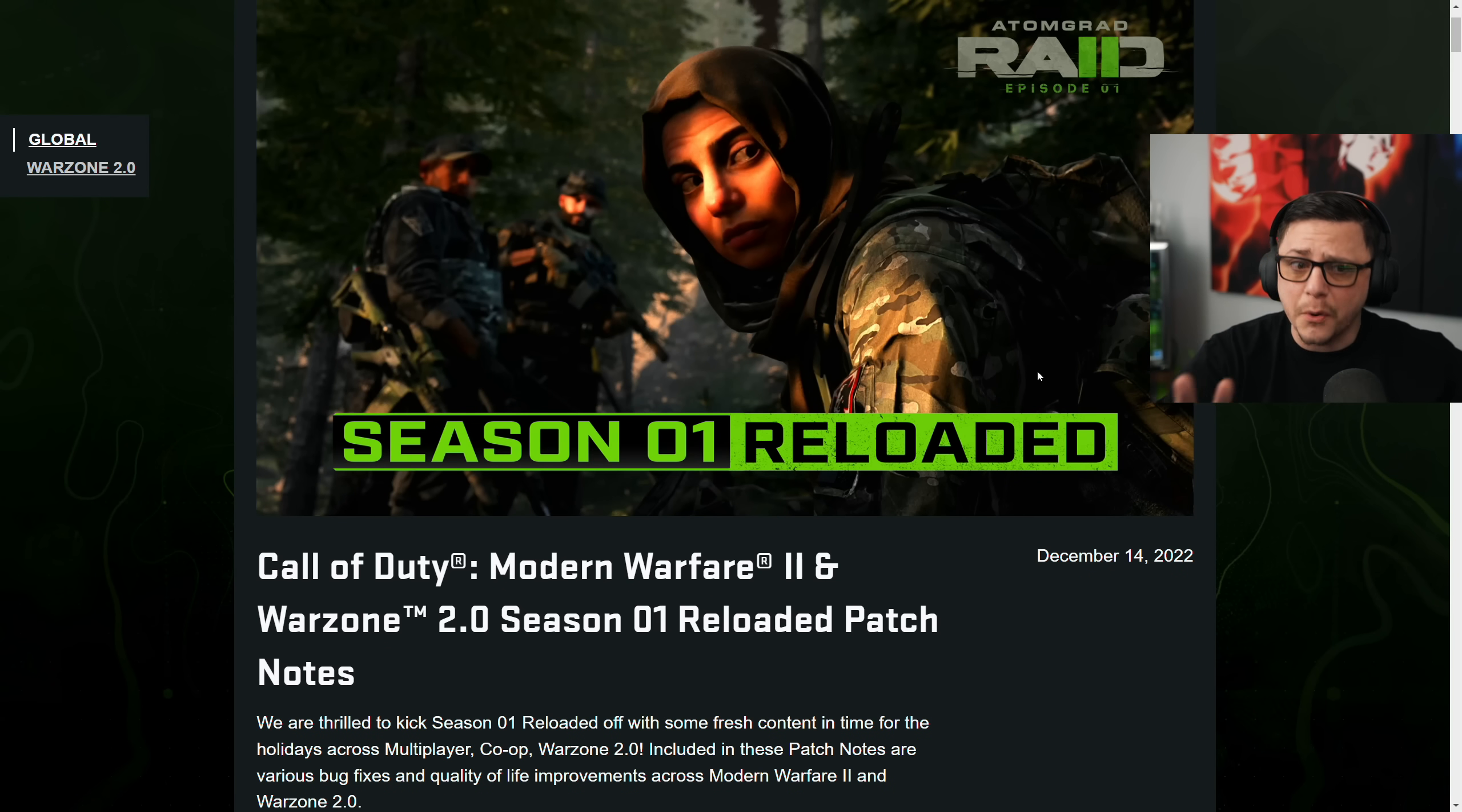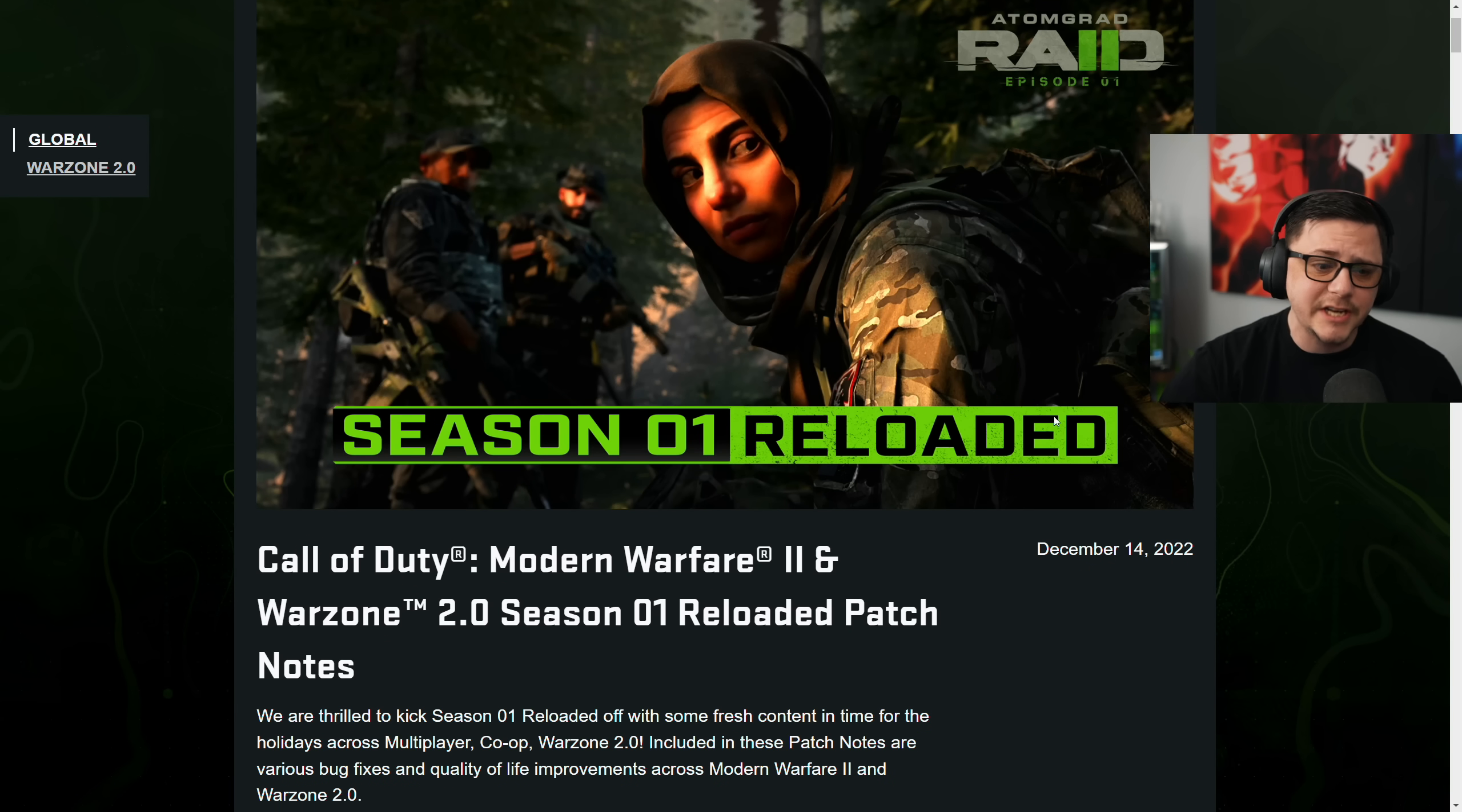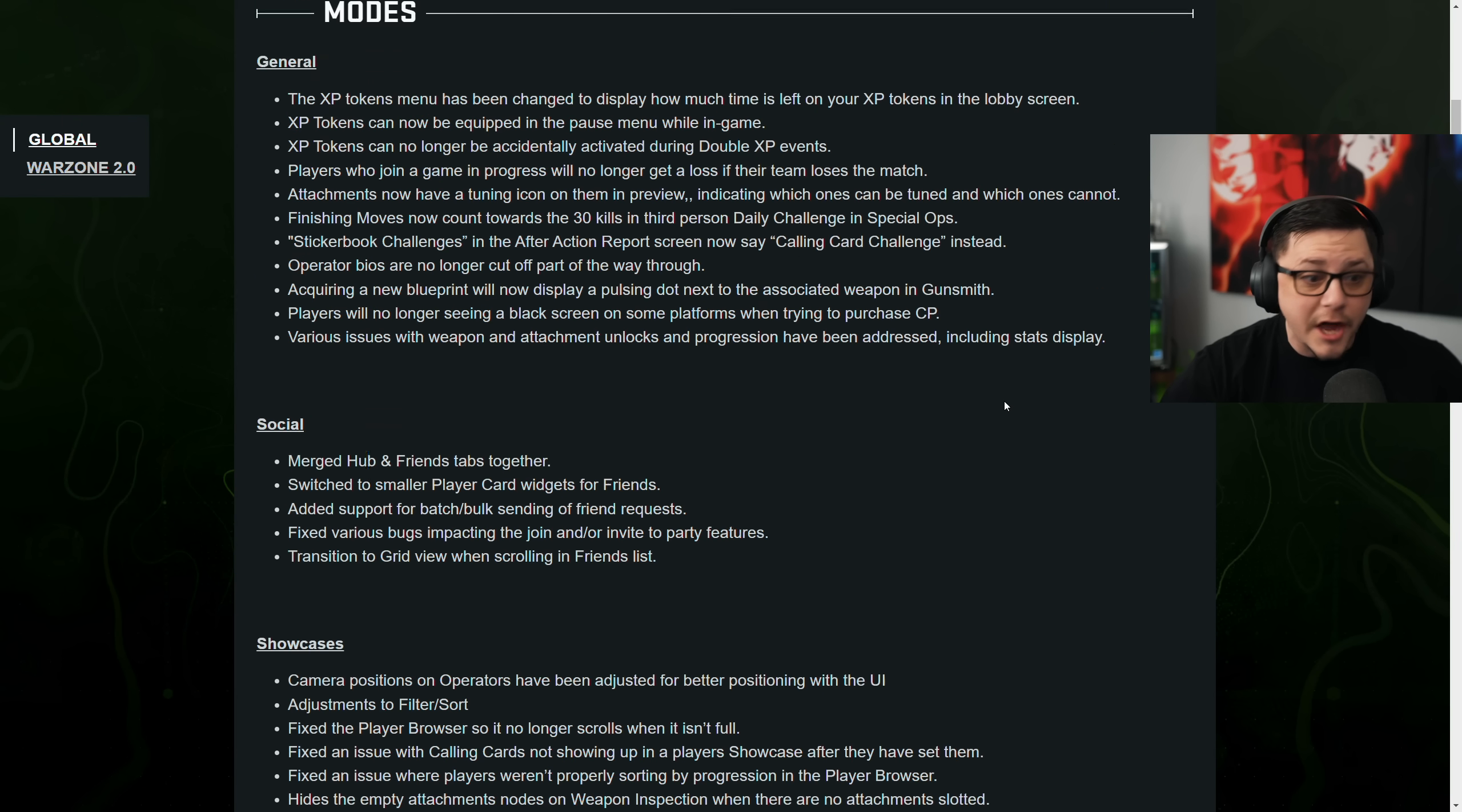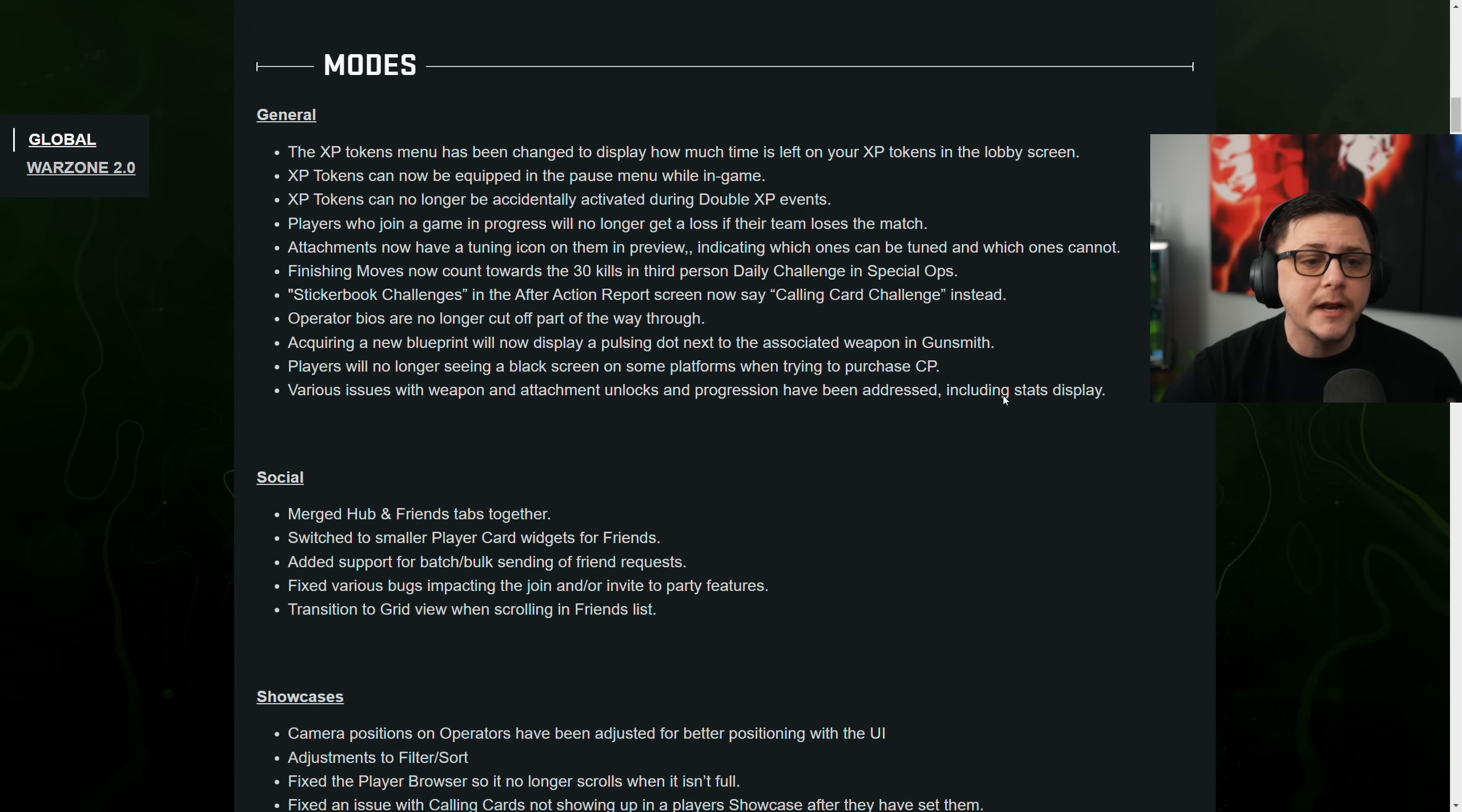Season 1 Reloaded's finally here. I'm going to focus on the big changes that happened. Obviously there's a lot of stuff they included.